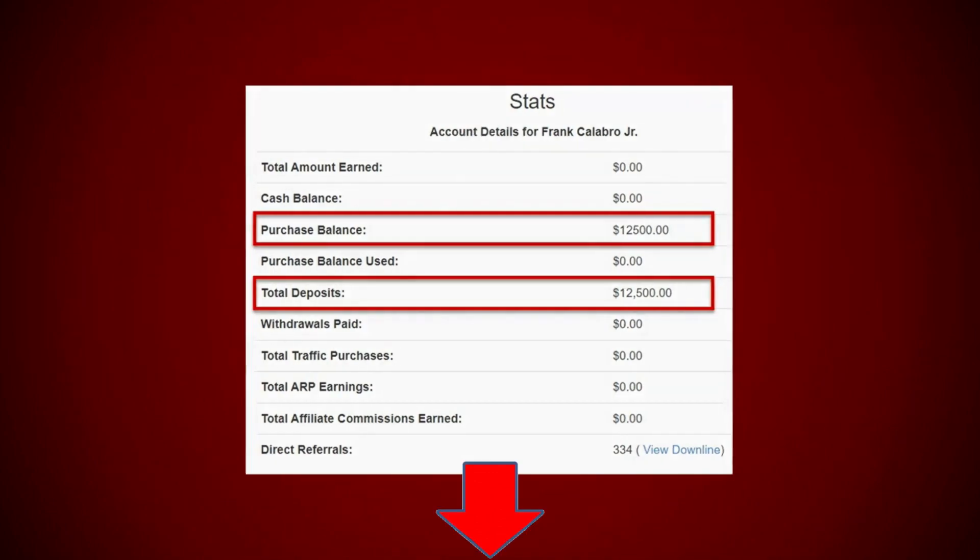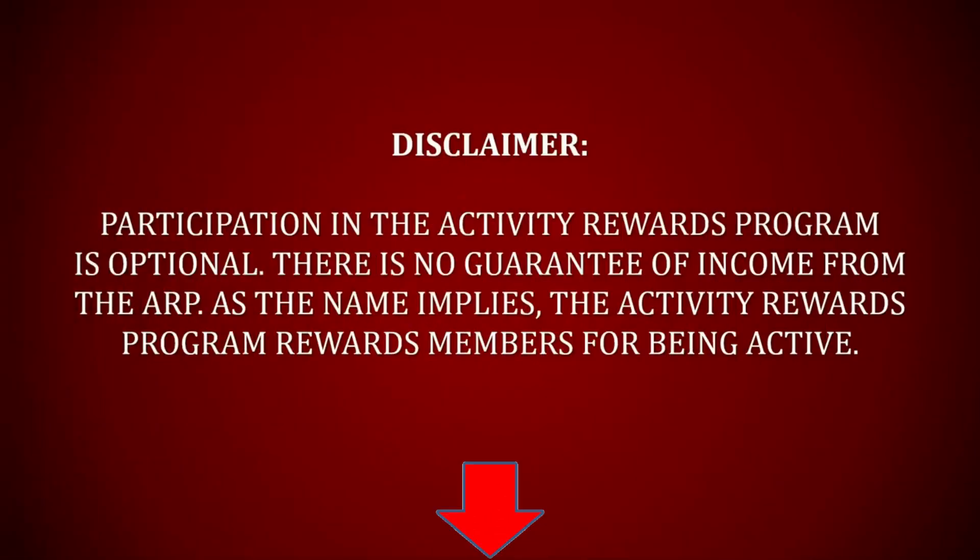Pretty simple, pretty easy. Obviously disclaimer, participation in the activity rewards program is optional. There's no guarantee of income from this, from the ARP. And obviously, the activity rewards program rewards its members for being active. We're not going to get into all that, but a lot of people are buying advertising, getting those credits, generating leads. This thing is awesome. This thing is powerful and the product that's where the money is.